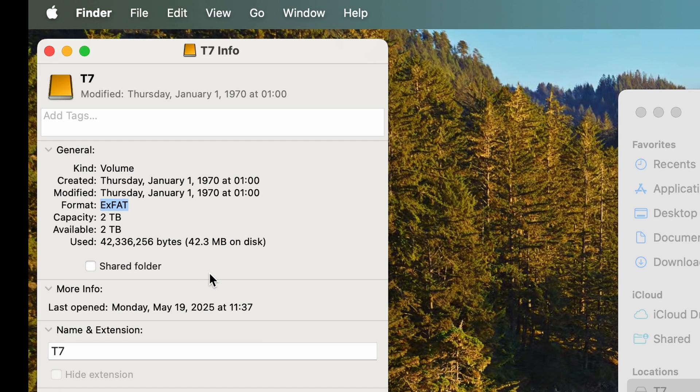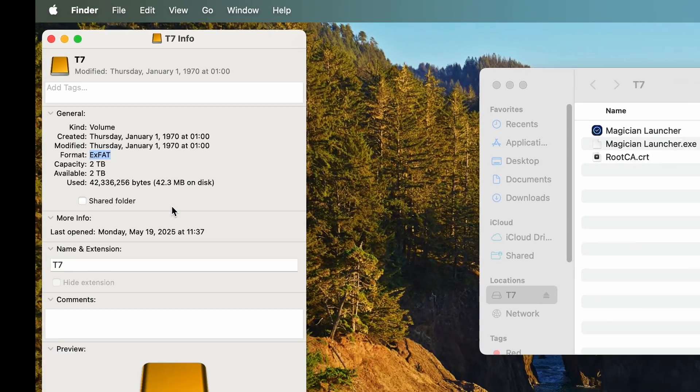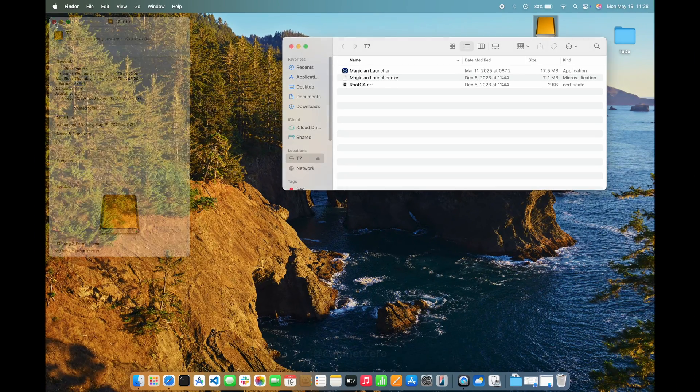In my case though, I only plan to use the drive on my Mac, so I'd like to change it to the APFS format. This will allow me to take advantage of a few additional features and potentially make the drive more resilient against corruption.